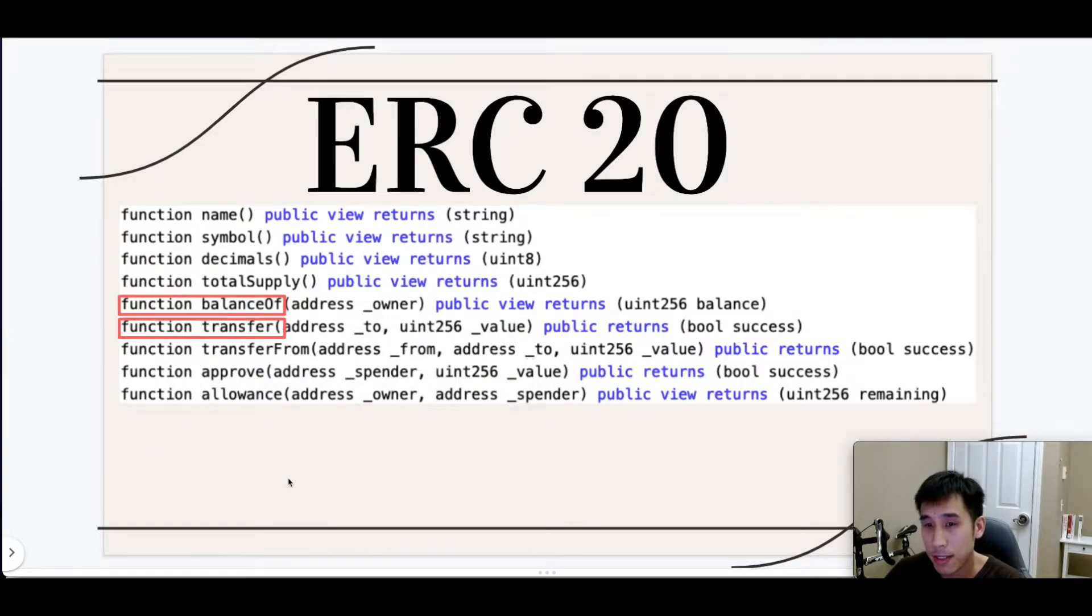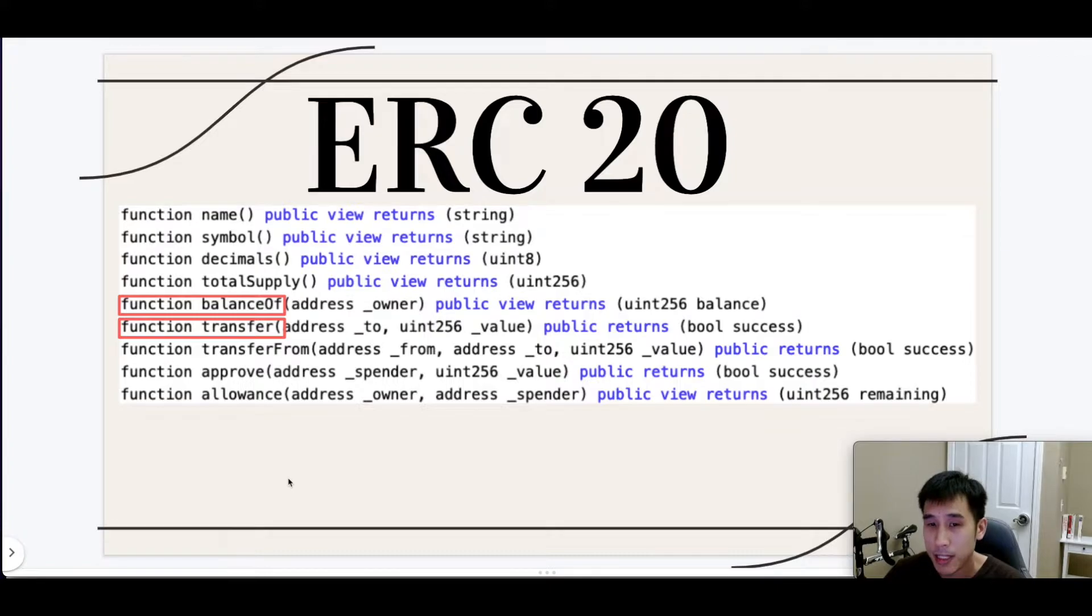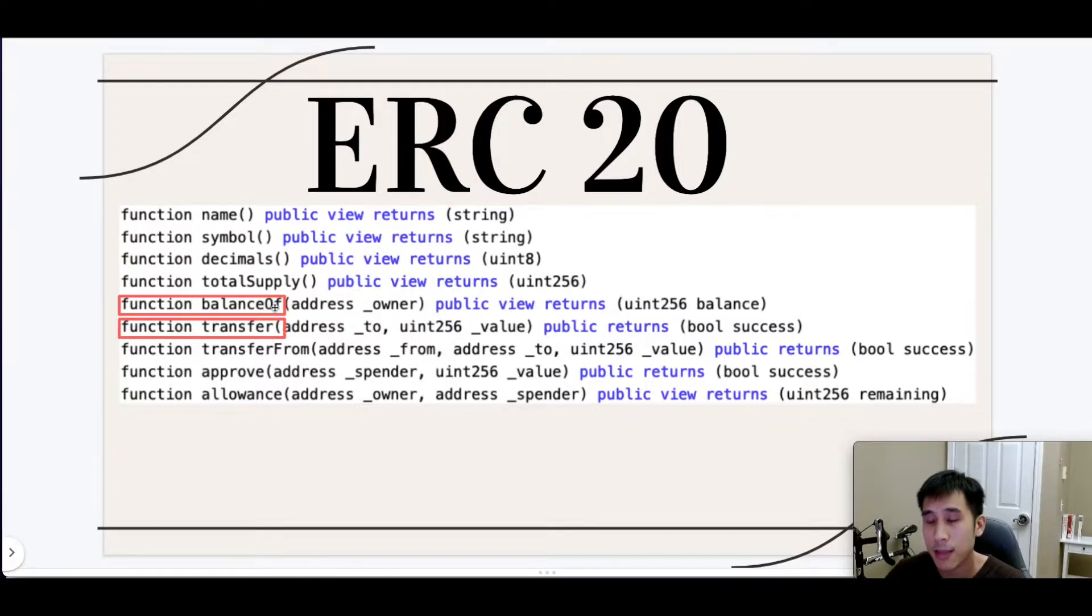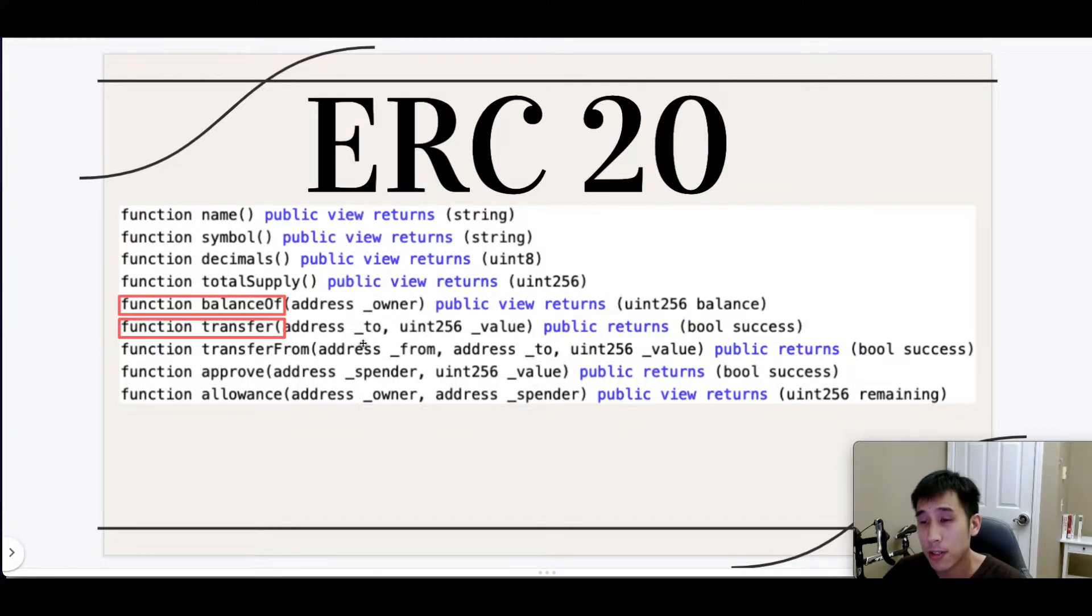Let's revisit the ERC20 interface for a second. Basically these are all the functions that our contract is implementing. Our simple UI is only going to use two of these functions: balanceOf, which will check the balance of an Ethereum address, and transfer, which will allow transferring tokens to a certain address.